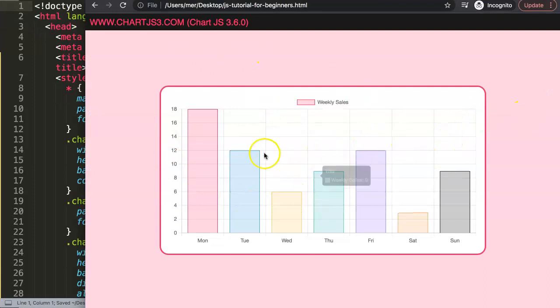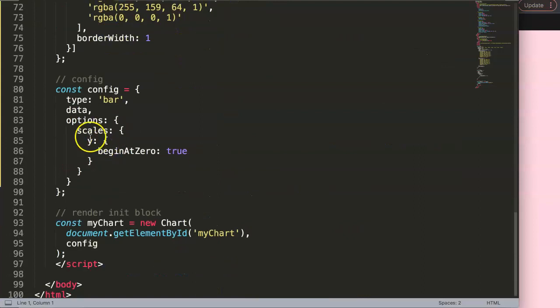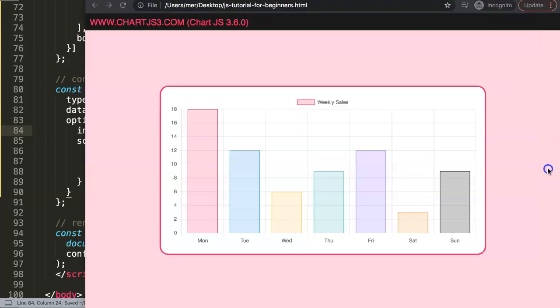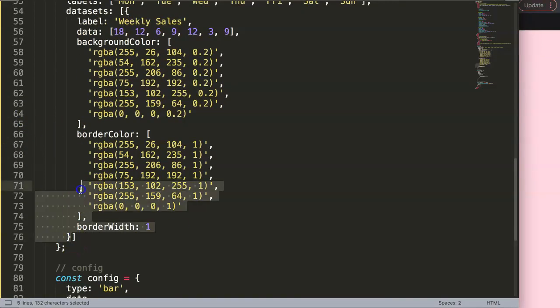Now we have this bar chart. What I need to do is convert it into a horizontal bar chart — the trick I'm going to use can only work with a horizontal bar chart. So the first thing we do is set `indexAxis` equal to `y`. Save and refresh — there we are. That's number one.